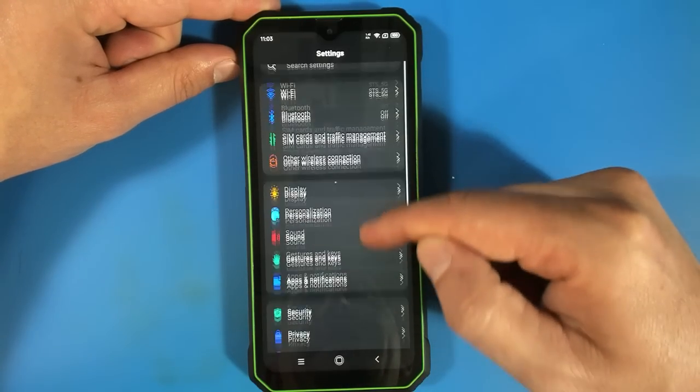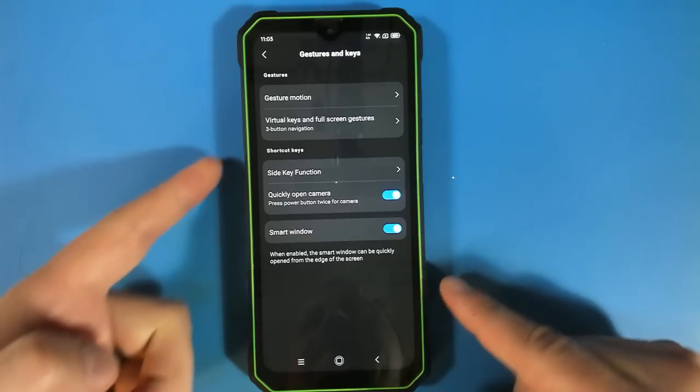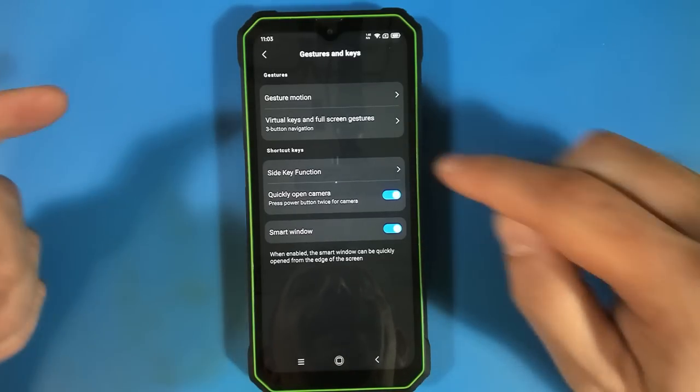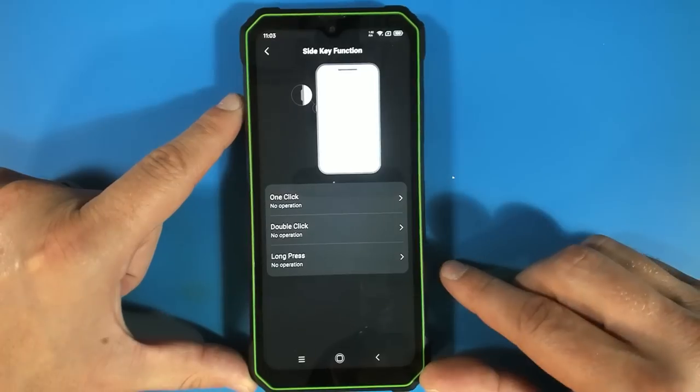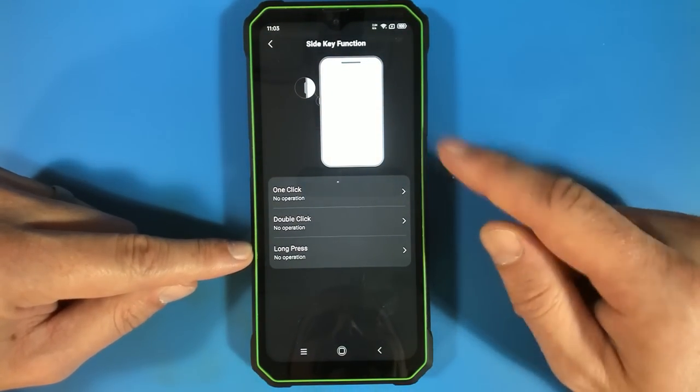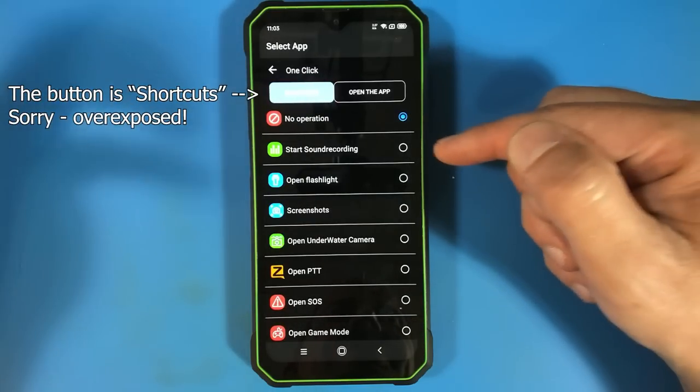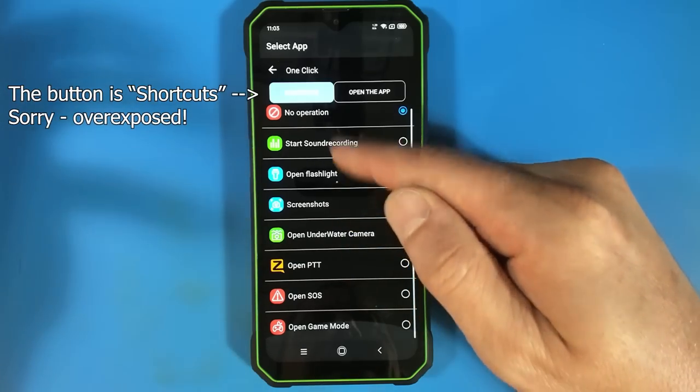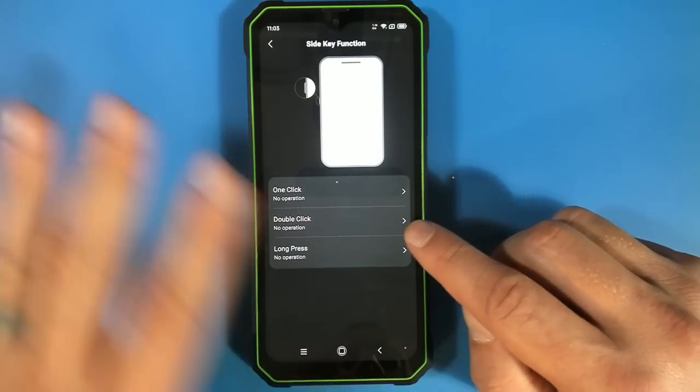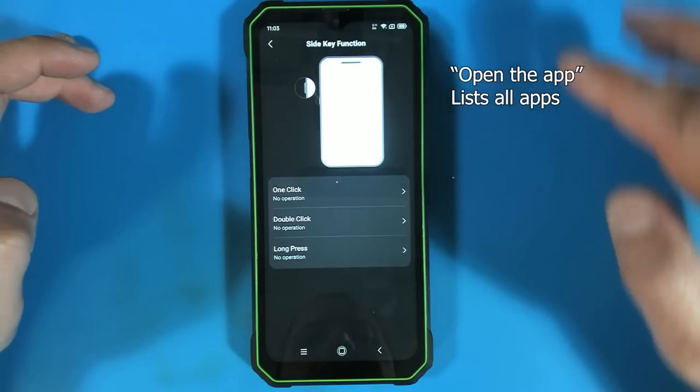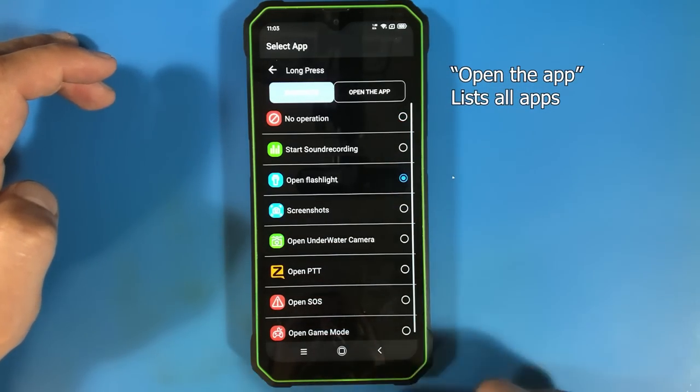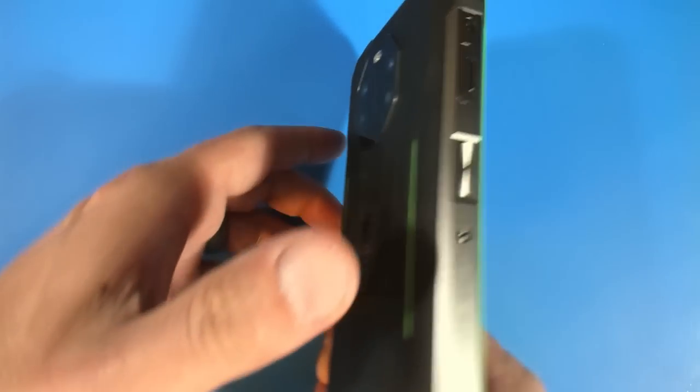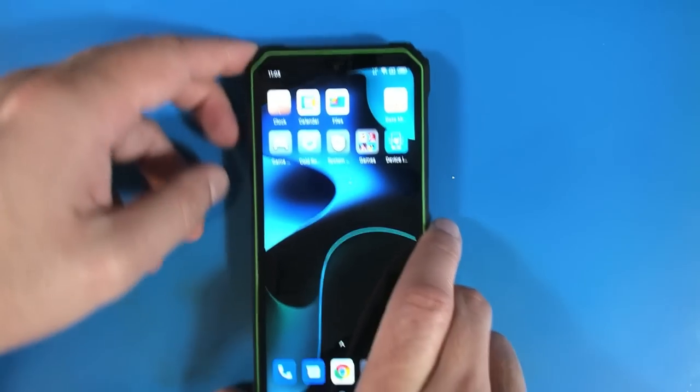So going back into the settings here we have gestures and keys. On the side here we have this button that I was unsure about what to do with it and that is just a multi-function button and you can configure it on what to do for one click double click or long press. So you can make it so that whenever you click it one time you know it's going to start a sound recording or open the flashlight or screenshots. I'm going to leave the one click operation to do nothing. Also the double click for now to do nothing but I'm just going to make it so that if I long press it that it'll turn on the flashlight so that way now whenever I hold down that side button it's just going to turn on the flashlight which is extremely handy.